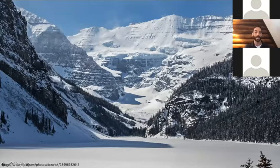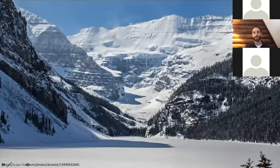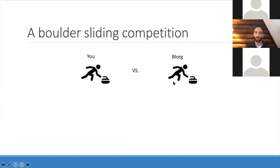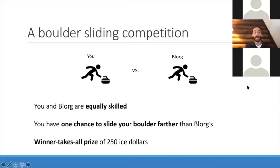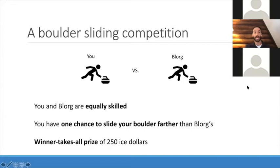You're in the championship match against your arch nemesis Blorg. You and Blorg are equally matched — the same skill level, dead even in past competitions. You have one more match, one chance to slide your boulder farther than Blorg. It's high stakes: a winner-takes-all prize of 250 fictitious ice dollars if you slide your boulder farther than Blorg in this one throw.